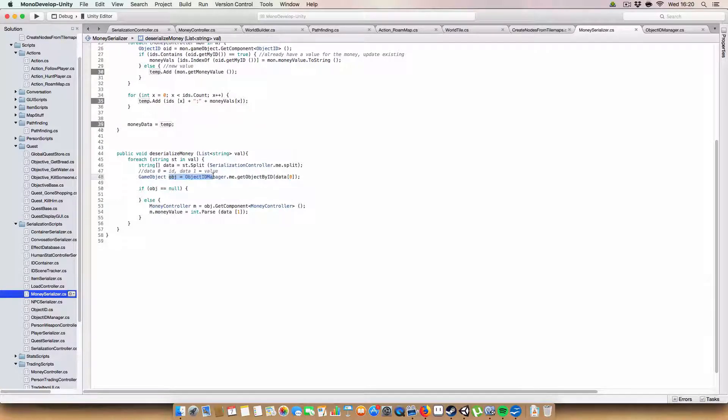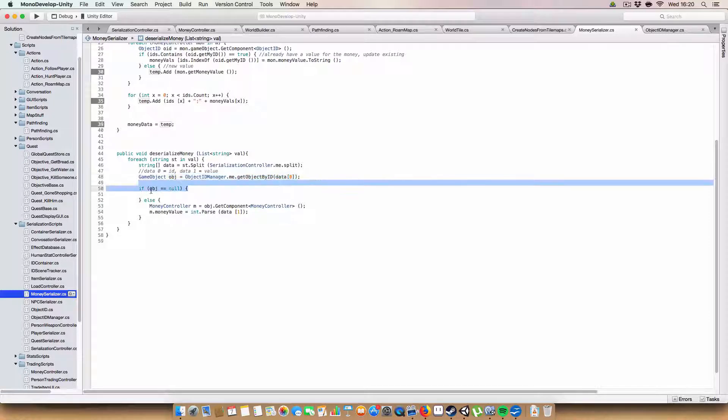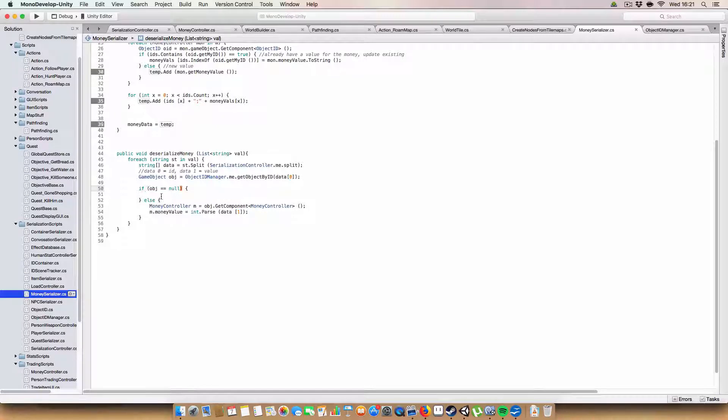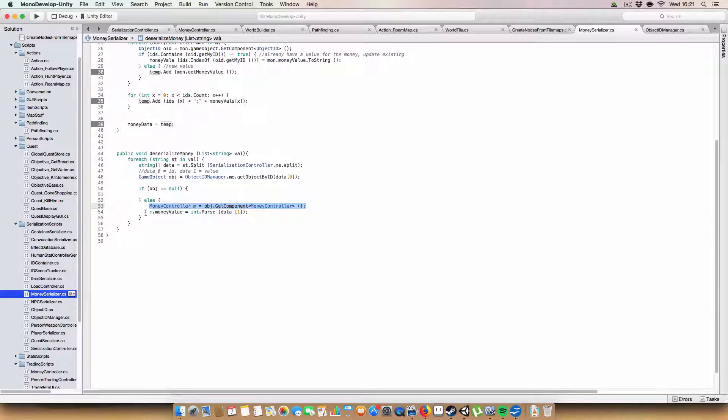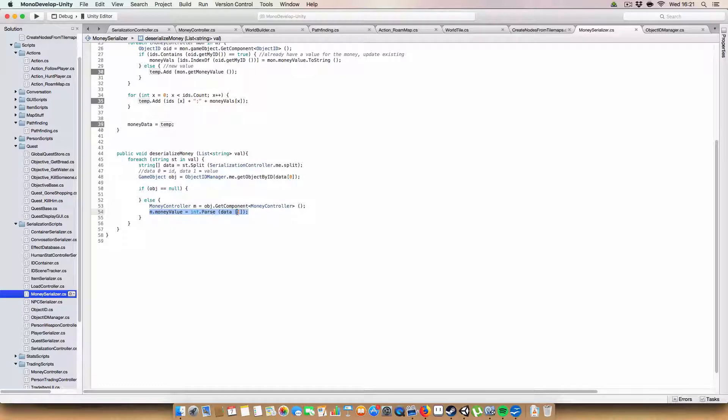And then finally, we go through all the IDs and we add to temp IDs x plus semicolon plus money values x. So that will basically take all our existing ones, whether they've been updated or not, add them to this new list temp in the correct format so we can deserialize them and re-serialize them. And finally, we just assign money data to be temp. And likewise, for deserialize money, we get passed in a string of values, and string array of data is equal to string.split with the semicolon. And likewise, since the ID is element 0 of that array, and the money value is element 1, we get the object that the money has been assigned to by passing in data 0, which is the ID. And if the object is null, so if for some reason we can't find that ID or we've written it wrong, then we just don't do anything. Otherwise, we get the money controller of that object that we found, and we set the money value to be integer.parse with the second element of the array. And that's pretty much it for our RPG tutorial.